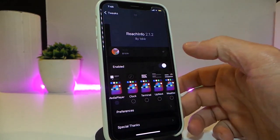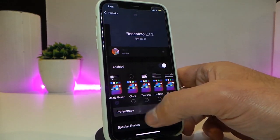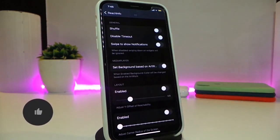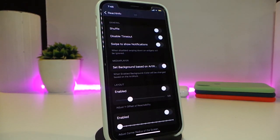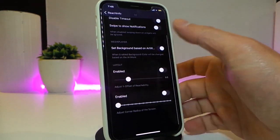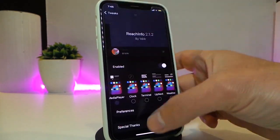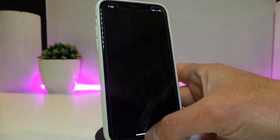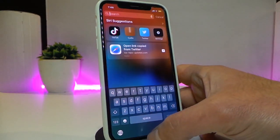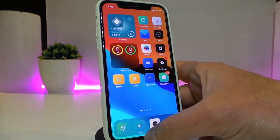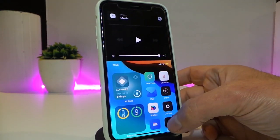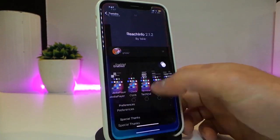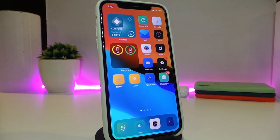If you navigate to the settings, after you enable the tweak, the preferences will allow you to customize things with sliders — you can enable or disable options. You can read the description and info once you download the tweak to learn more about bringing up the media player and other elements.